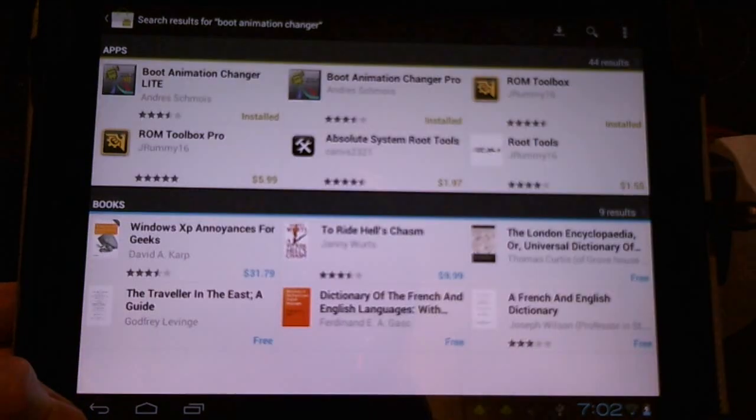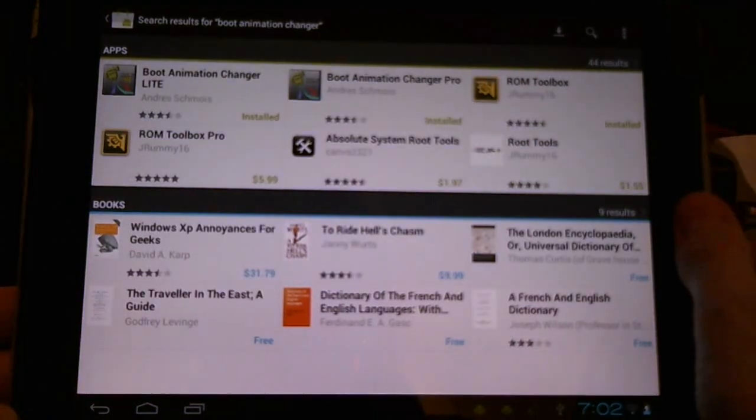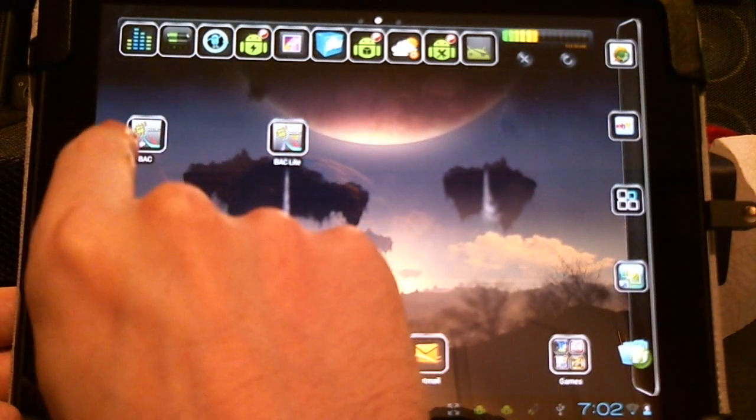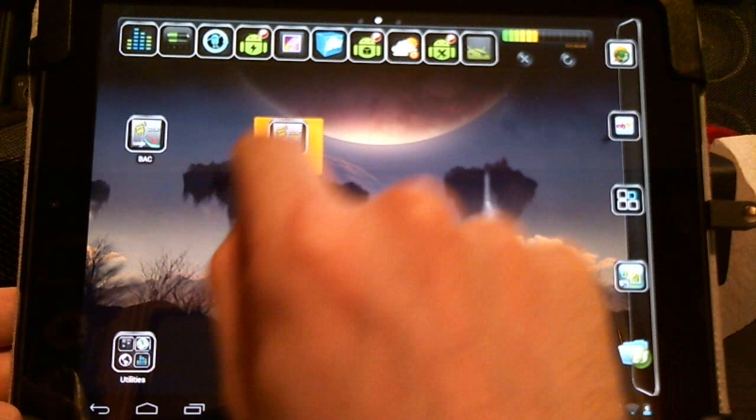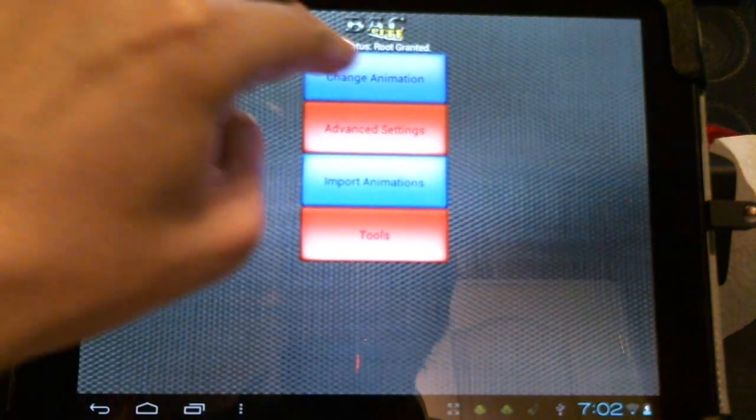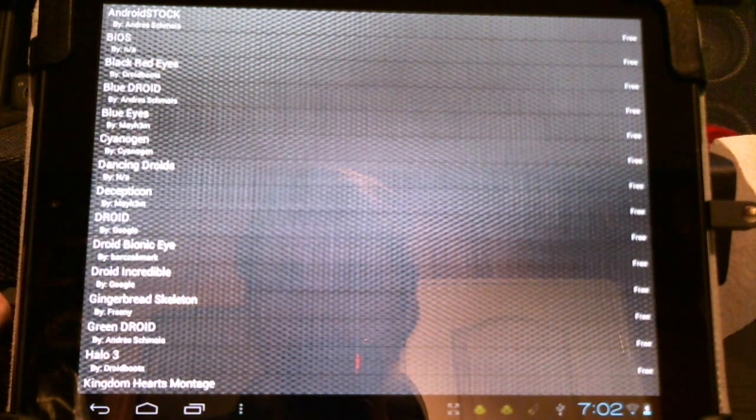Let me show you the free version first. Now there's no cutting, there's no pasting. All we have to do is go to change animation, and we have a long list to choose from.